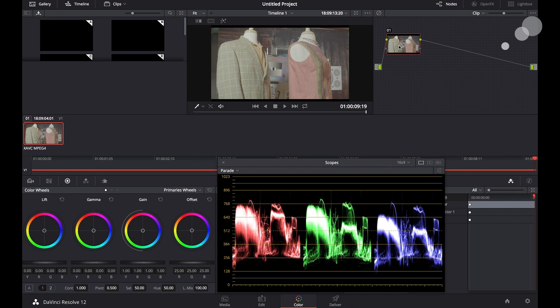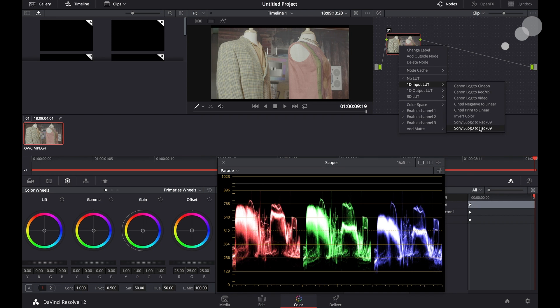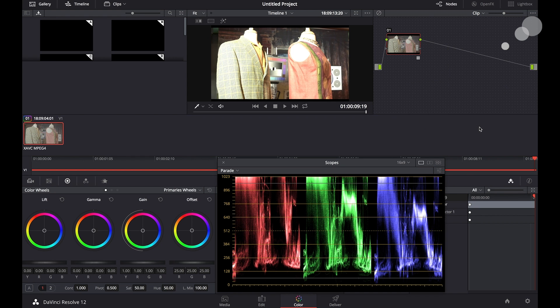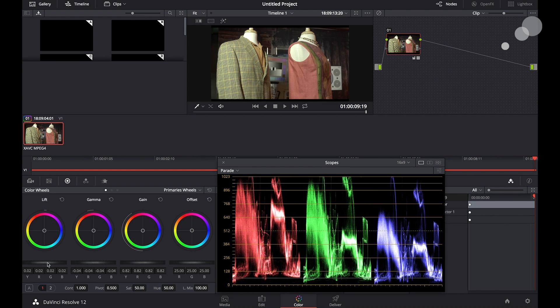First thing I'm going to do is go into this node. We're going to do some real simple stuff here. I'm just going to go in and I'm going to de-log it. S-log three direct 709 and I'm going to bring the levels in. Okay, so let's just keep it there. We're going to keep it real simple.